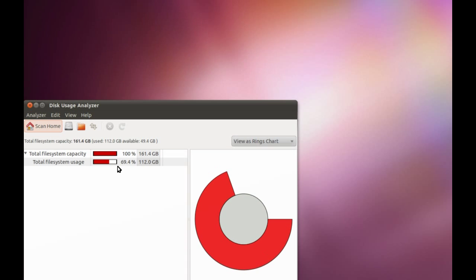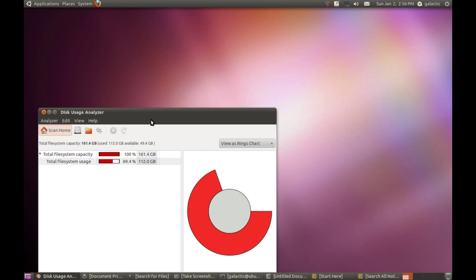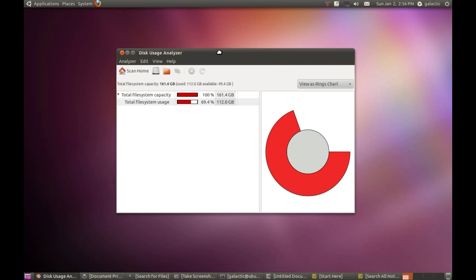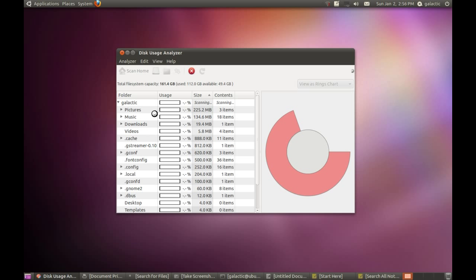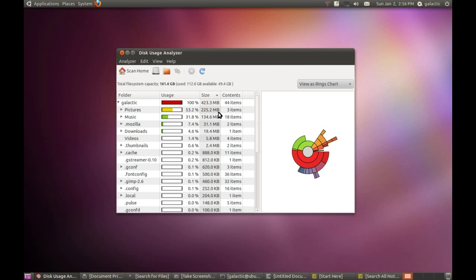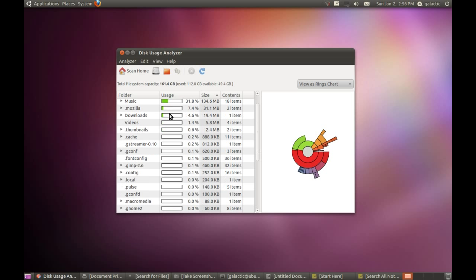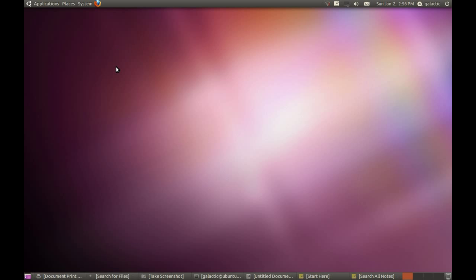The Disk Usage Analyzer is a tool where you can find out what's taking up the most room on your hard drive. You can scan your Home folder, and you can see that the pictures on this particular drive are taking up the most space. It's very handy if you've got a large file somewhere that you don't know about - you can come in here, find out where it is, and then delete it.